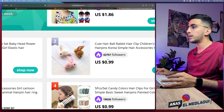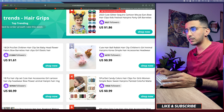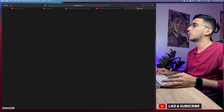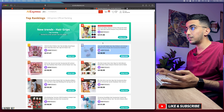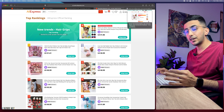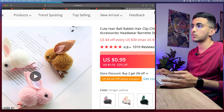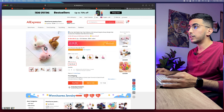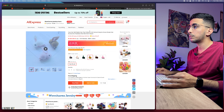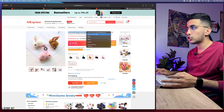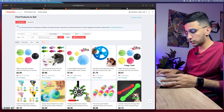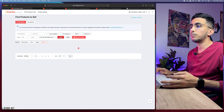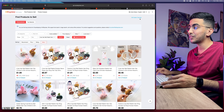Let's pick this second-ranked product — it has 42,000 followers. Open it up. Now we need to verify whether it's actually trending on the Dropshipping Center. I'll copy part of the product title — just 'animal' from the title — and go back to the Dropshipping Center. Paste it in the search query and hit submit.